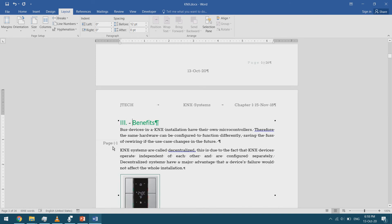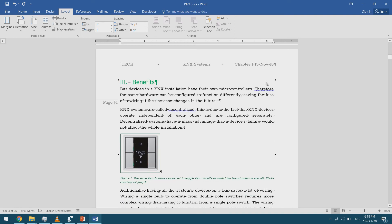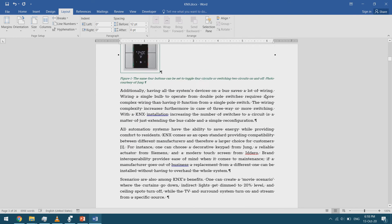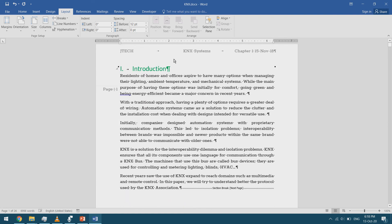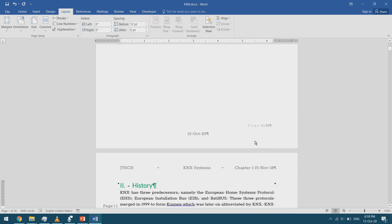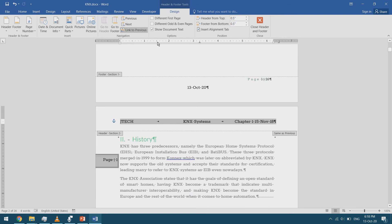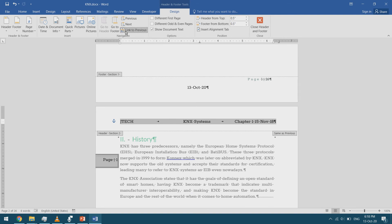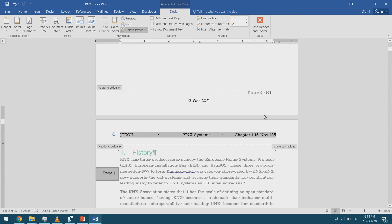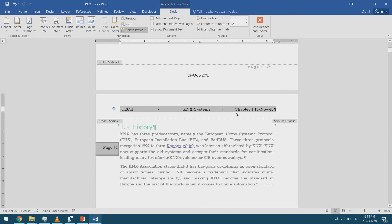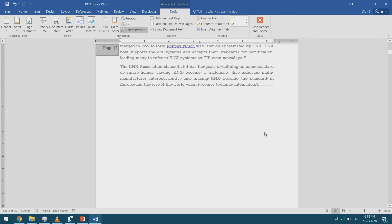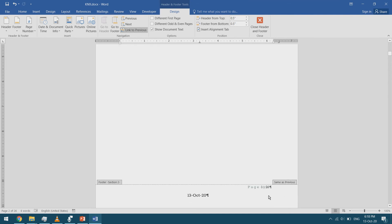With multiple sections, the page number is restarting — this section shows page 1 even though it isn't really page 1. To investigate, I double-click in the header and notice the 'Link to Previous' option, which makes the header continue from the previous section.